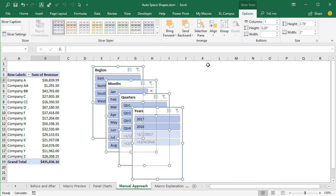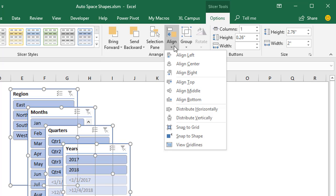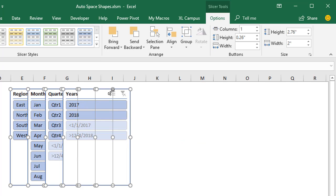Once we have those selected, if we go up to the Options tab, there's an Align dropdown that contains some alignment features that'll help us align these shapes. The first one we can do is Align Top. That'll get the top of all our shapes aligned, so they're all aligned in a horizontal row. The next thing we're going to do is add some space to distribute these shapes horizontally so we have some space between each of the shapes — they're not overlapping.